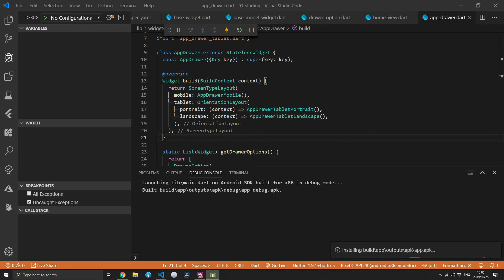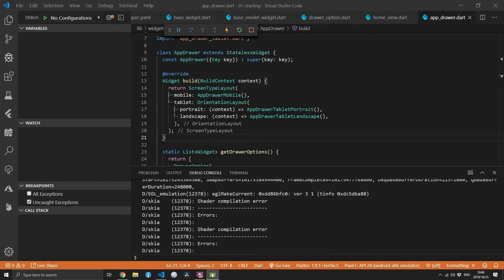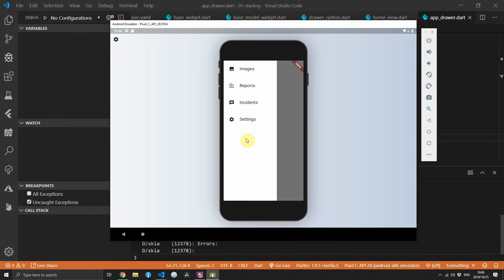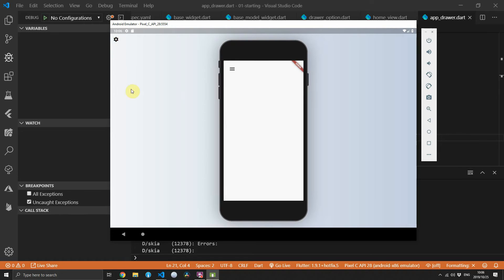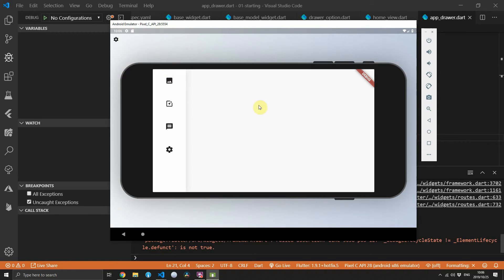Once that's done we can launch the application to check if everything is still working. If you pull up the emulator — I'm using a Pixel C tablet — you can see that all the drawer items are still there, and as we change orientations everything is still there.